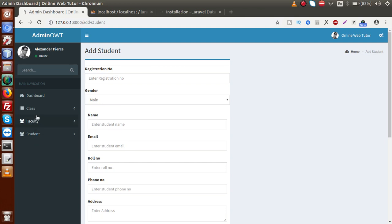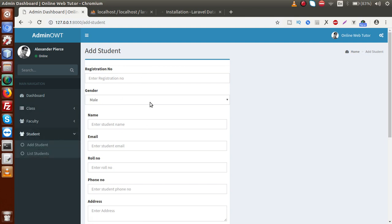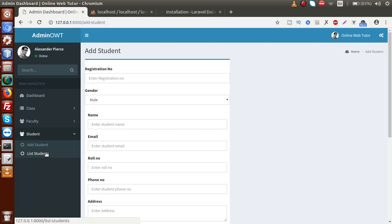Now, what basically suppose we have created 100 of students by using this form. Now we want to listing, we want to list out all the students into a tabular format. So this is what basically it is called list students. So inside this menu, inside this sub menu, we are going to make a data table. Suppose as we know that data table is a jQuery data table feature. We can use or implement our data table by using a jQuery plugin file.